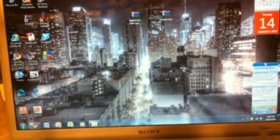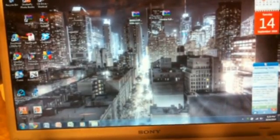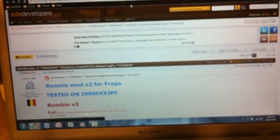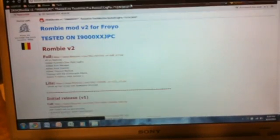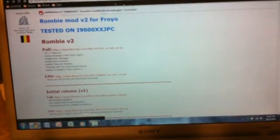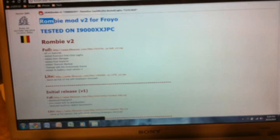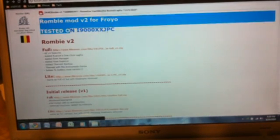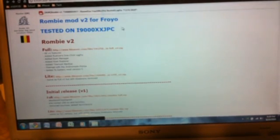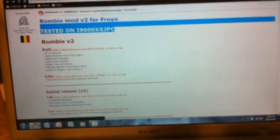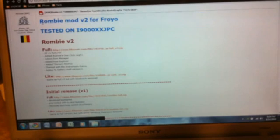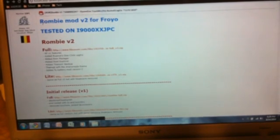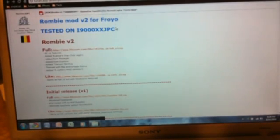So first you want to go to this website called xdadevelopers.com, I'll have a link on the bottom, and you're going to be downloading the custom ROM, which is ROM-B. There's also one called Doc ROM or something, and that's also a custom ROM for Froyo, but I'm going to be using this one.